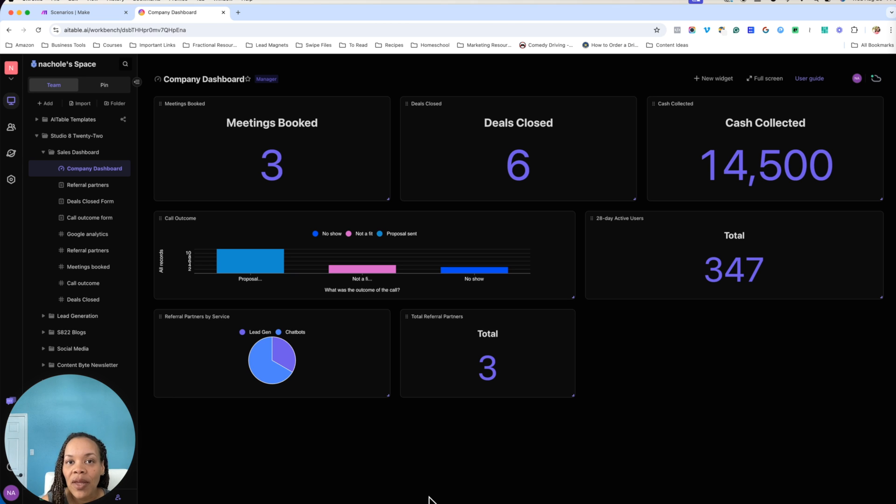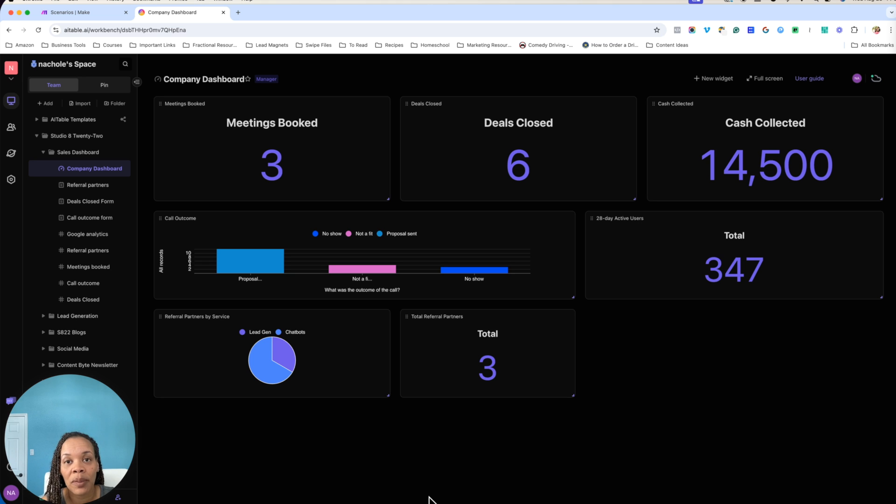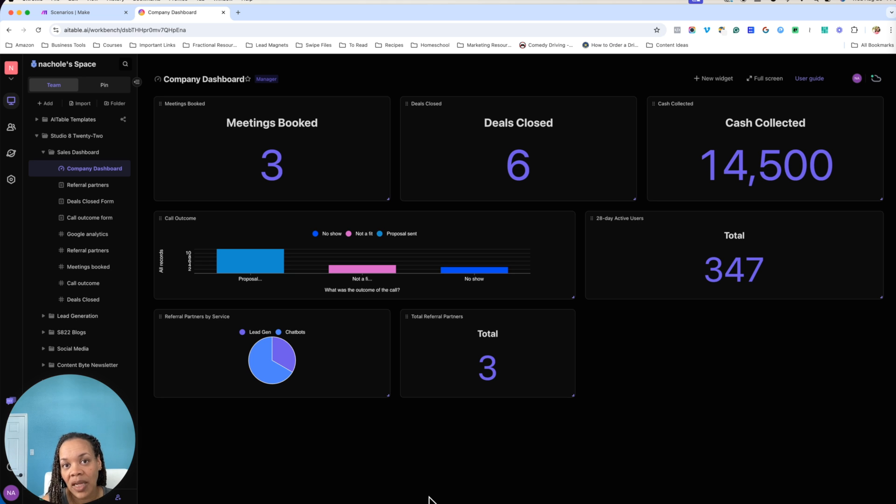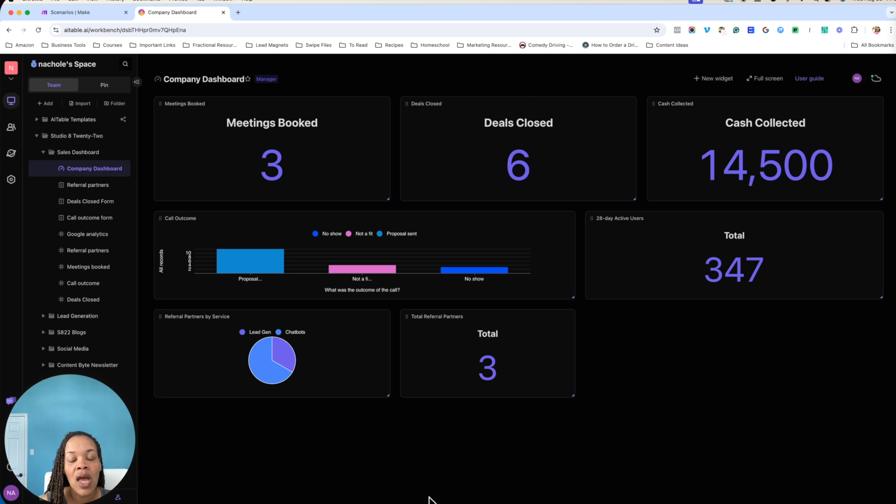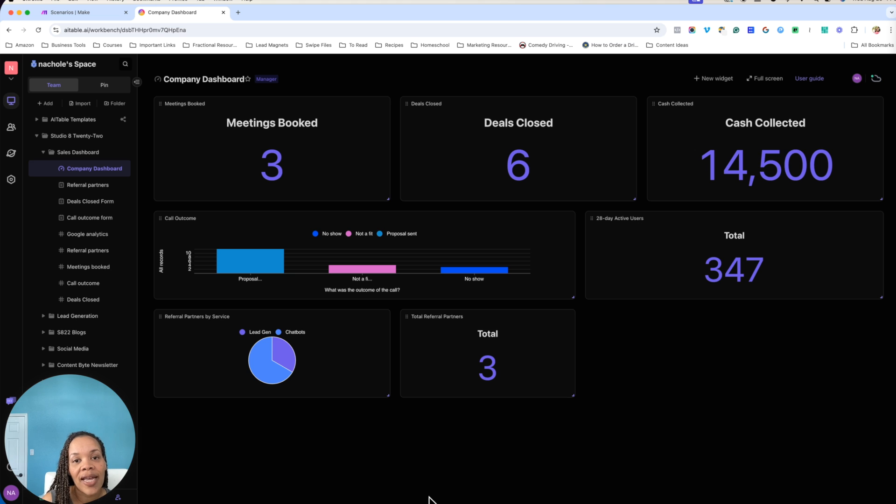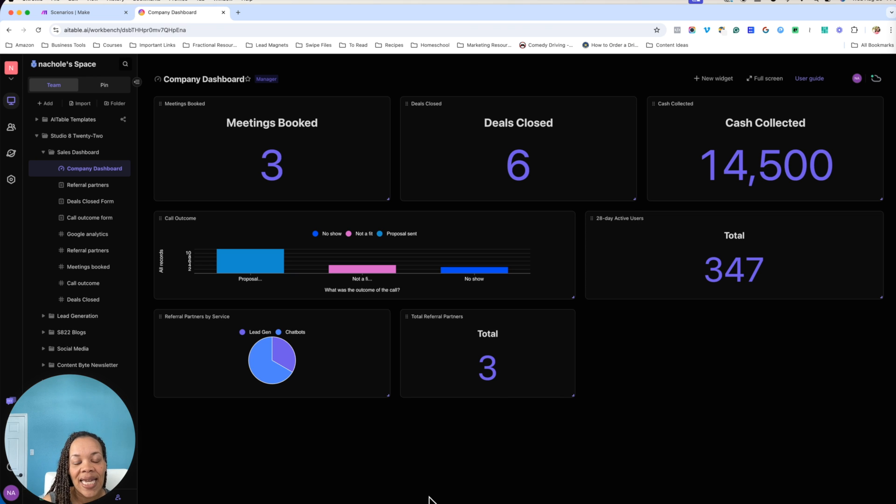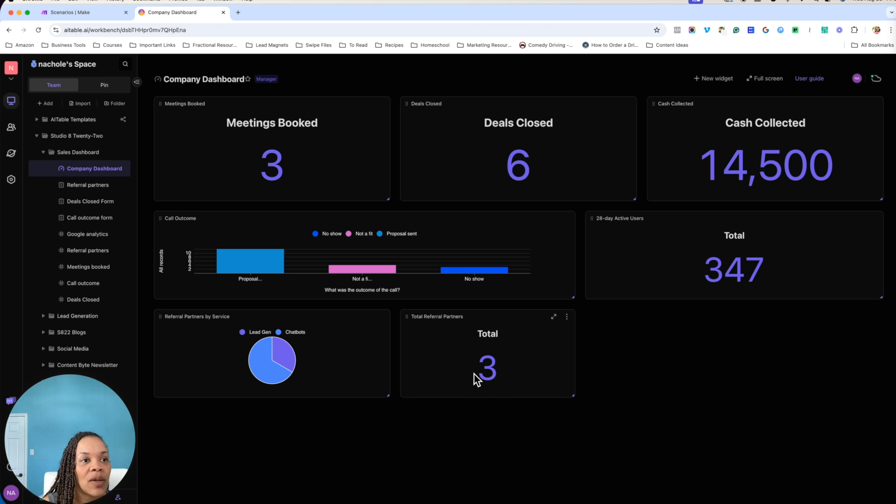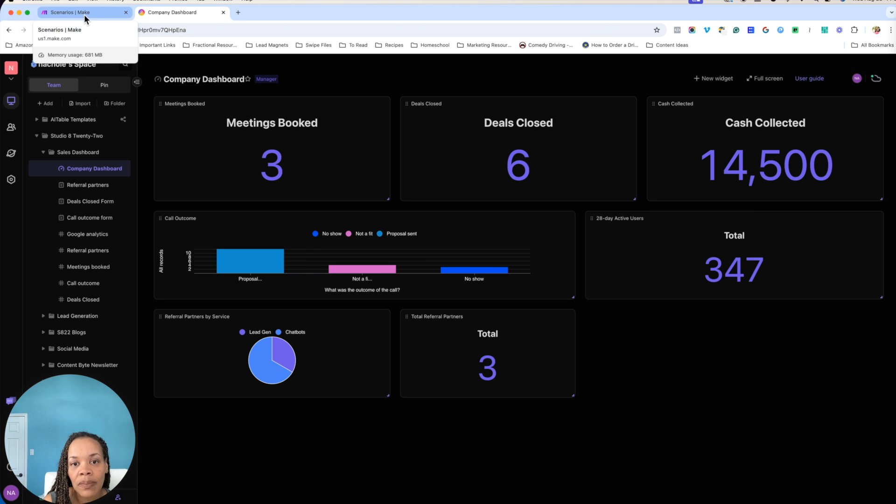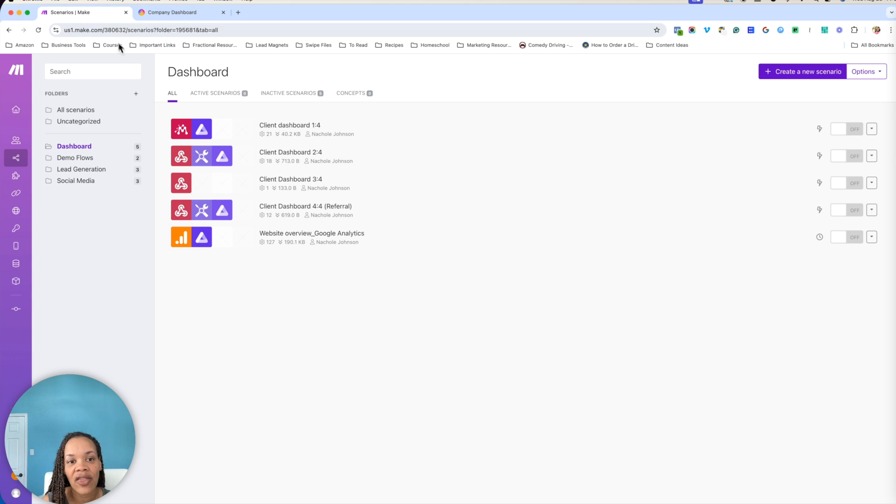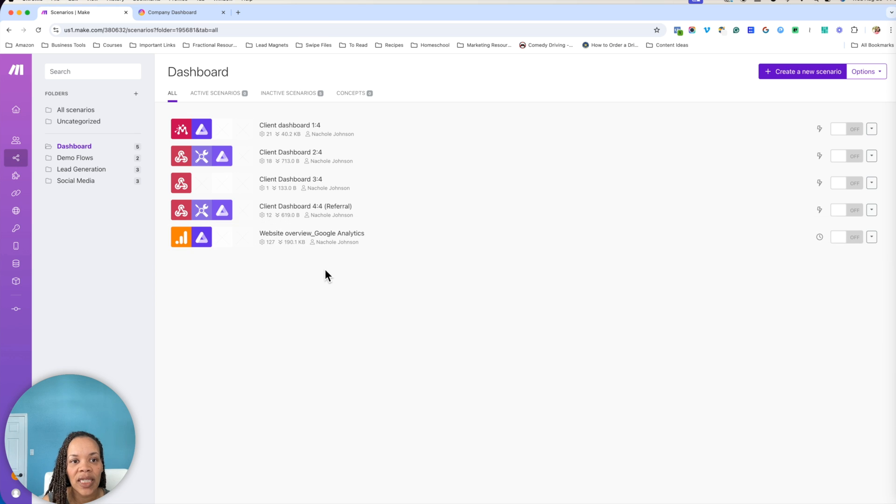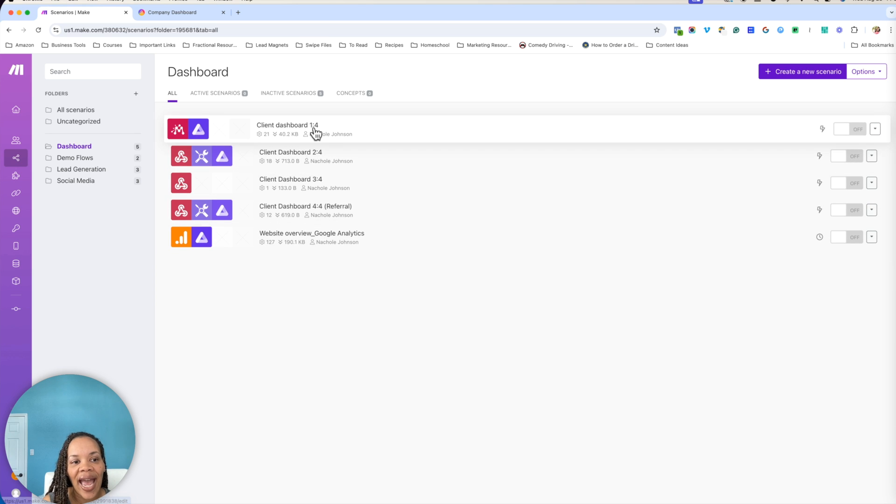So maybe you want to monitor your social media growth. Maybe you want to monitor how many people are coming to your website, whatever it may be, your variables are going to be different. But coming in here with AI table, you have to build out some things on the back end. The actual automations themselves within Make are not that difficult. It's just that there is a lot of back end building.